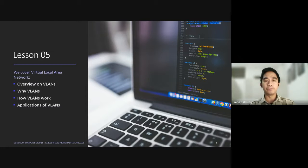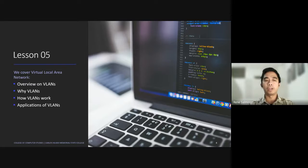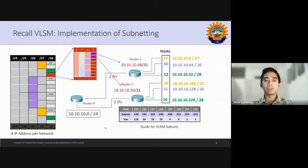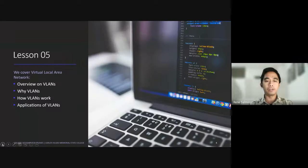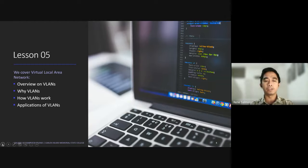We will have an overview on virtual LANs and how virtual LANs perform compared to local area networks. This lesson will also provide us with why we need to use virtual LAN, how virtual LAN works, and the applications of virtual LANs.